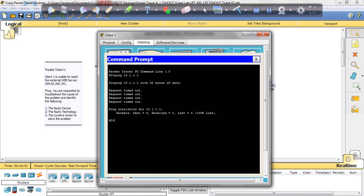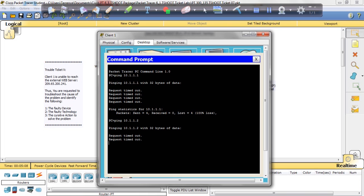Okay, we have 100% loss. Let's try R2, 10.1.1.2. All right, so it looks like we're not getting to R2 either, so that means we're not getting out past our gateway.